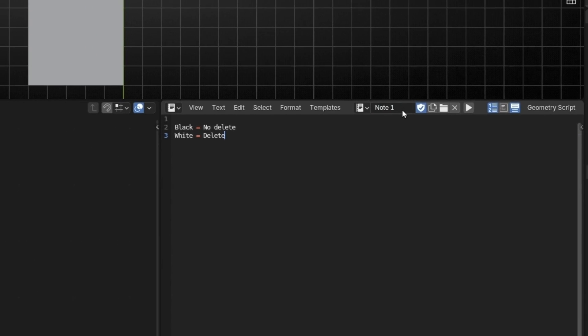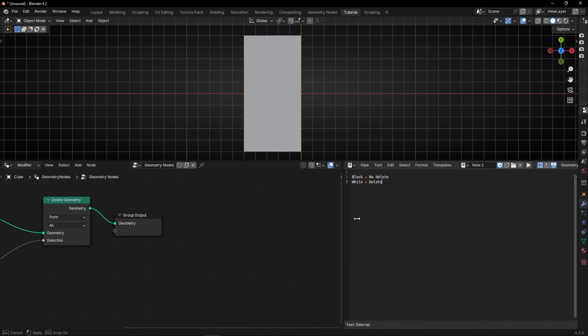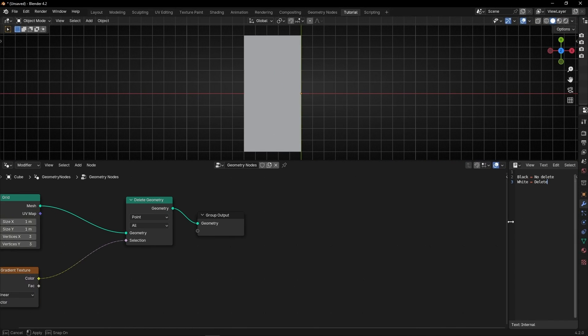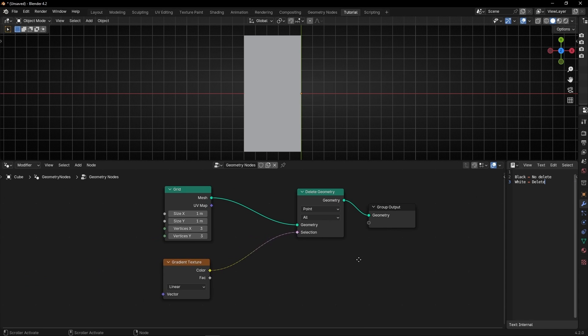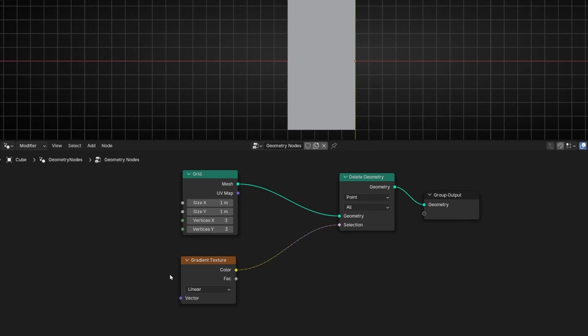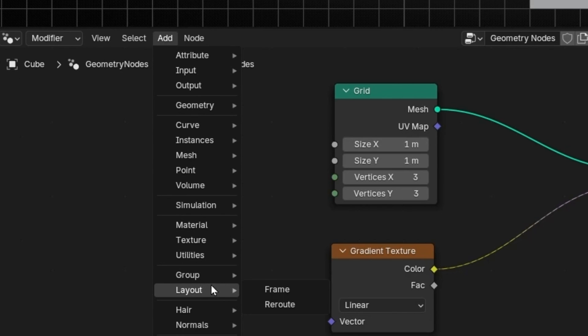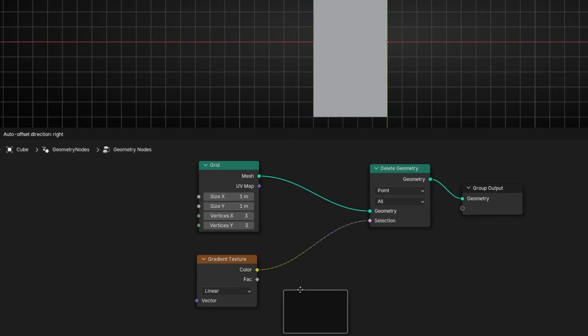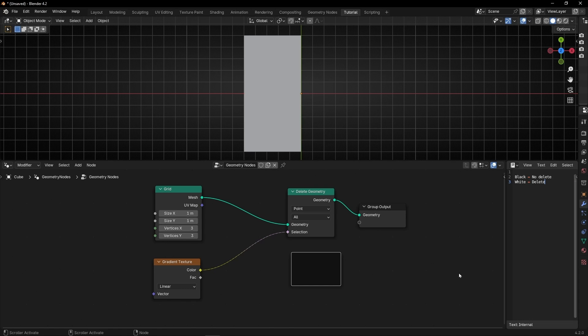And now if you want to add this information, or whatever you write here, here, what we have to do first of all is to go to Add, Layout, and select Frame. And leave it here.